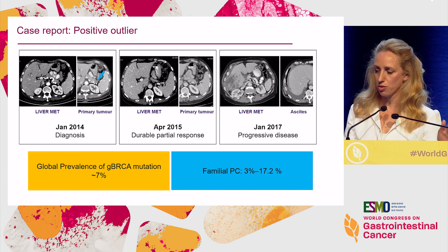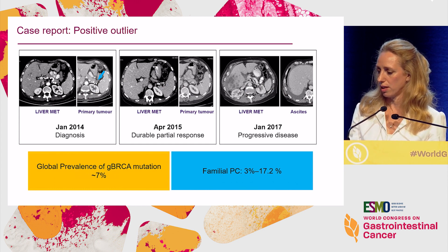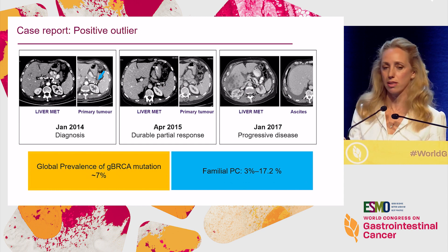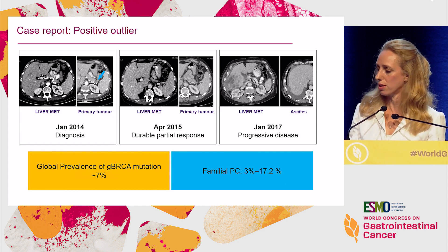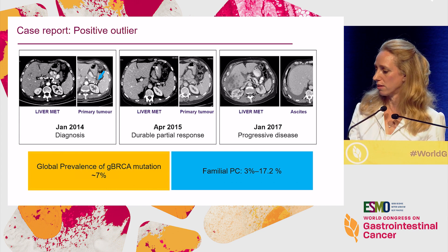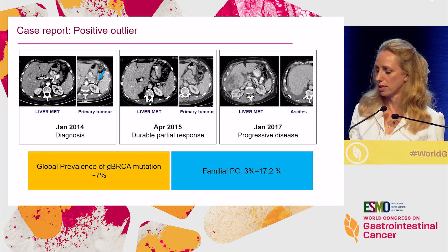Here is a case report of one of my patients who presented with a lesion in the tail of the pancreas with liver metastasis. We started him on FOLFIRINOX and he had a beautiful and deep — almost complete — response. He then went on to receive olaparib and had disease control for almost two and a half years until his disease progressed, and he died three years later.